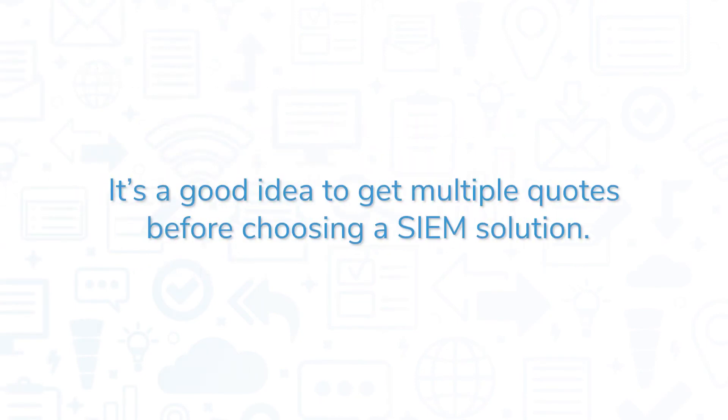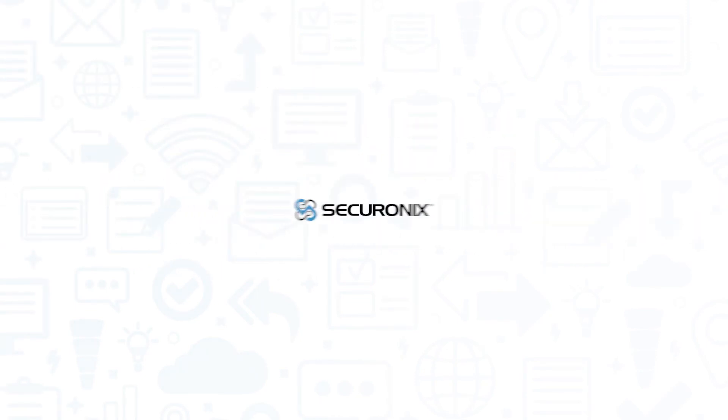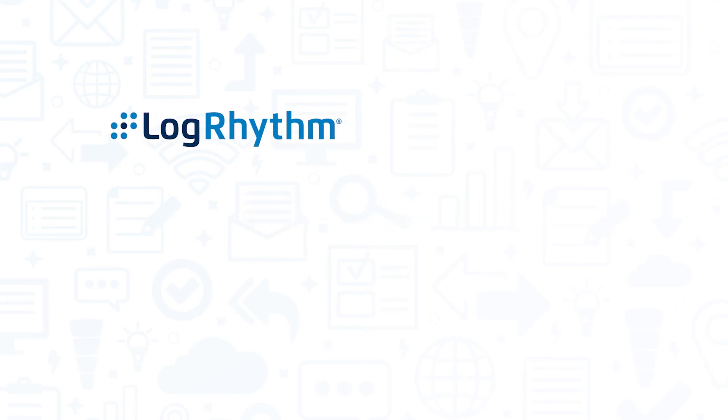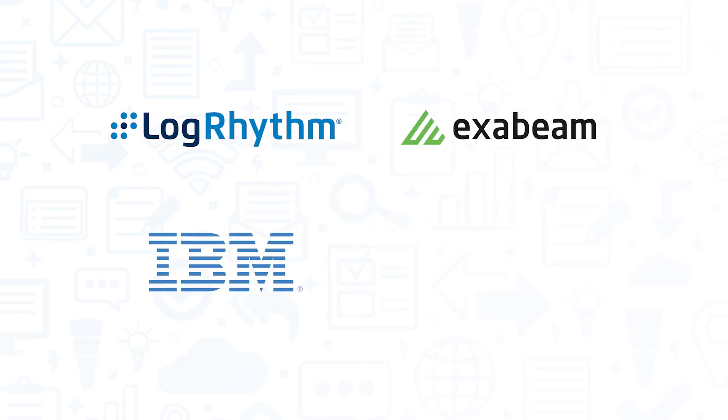It's a good idea to get multiple quotes before choosing a SIEM solution. If you're interested in Securonix, you might also want to consider LogRhythm Next-Gen SIEM, Exabeam, IBM QRadar, and Splunk Enterprise Security.